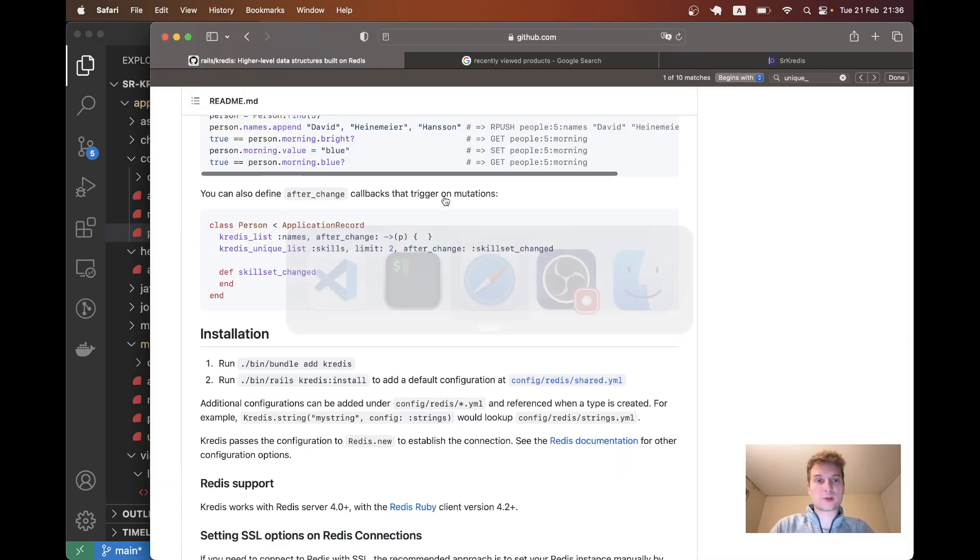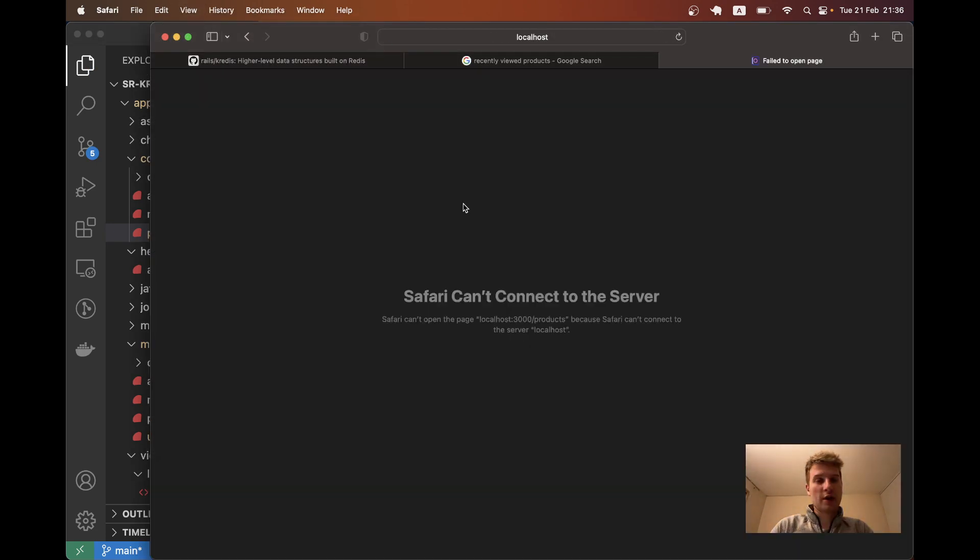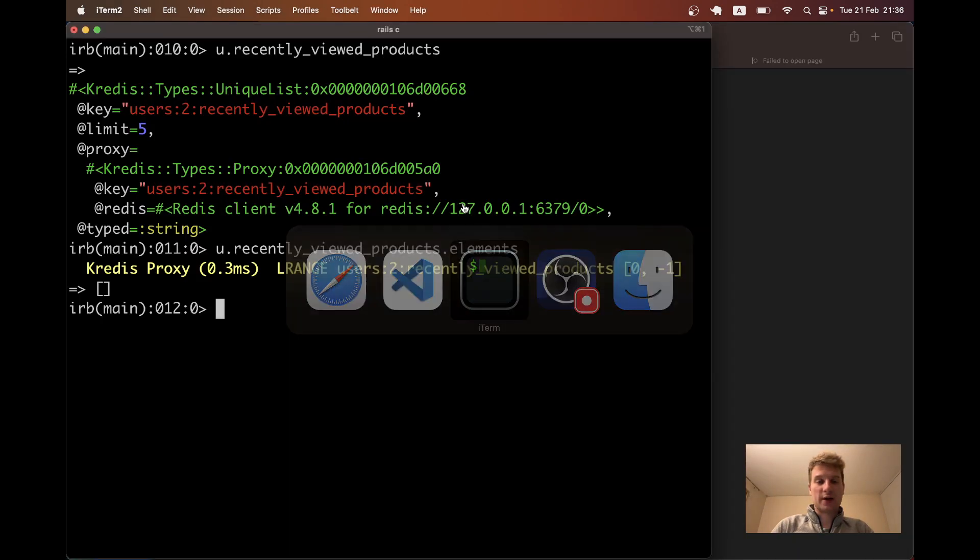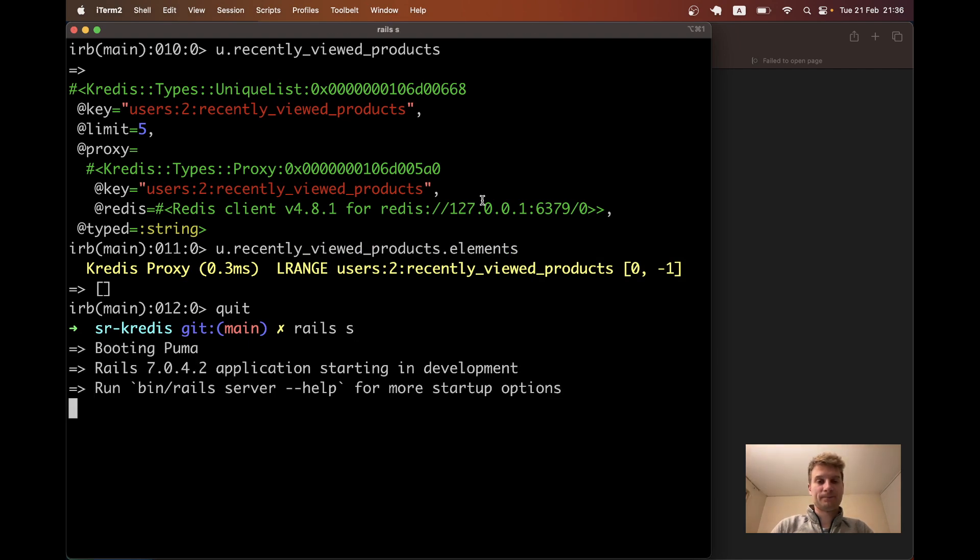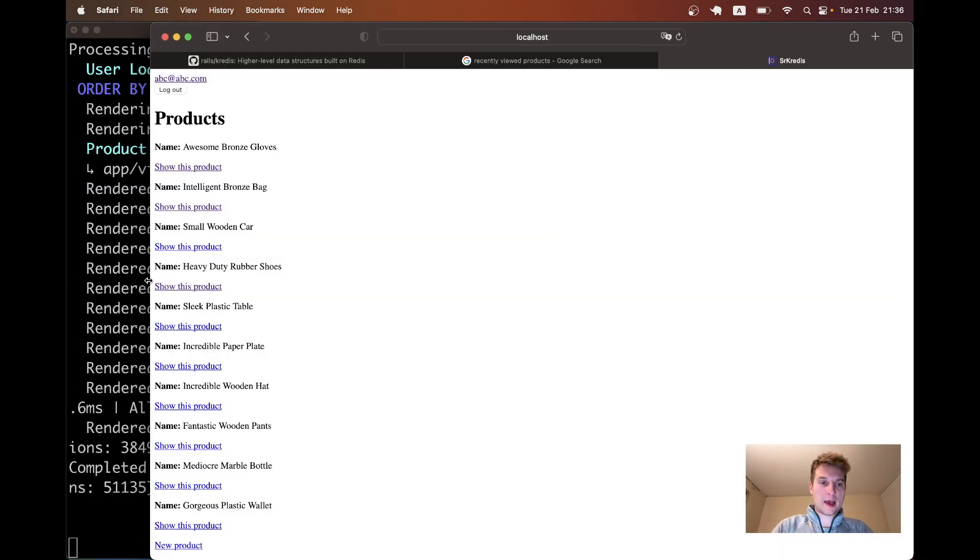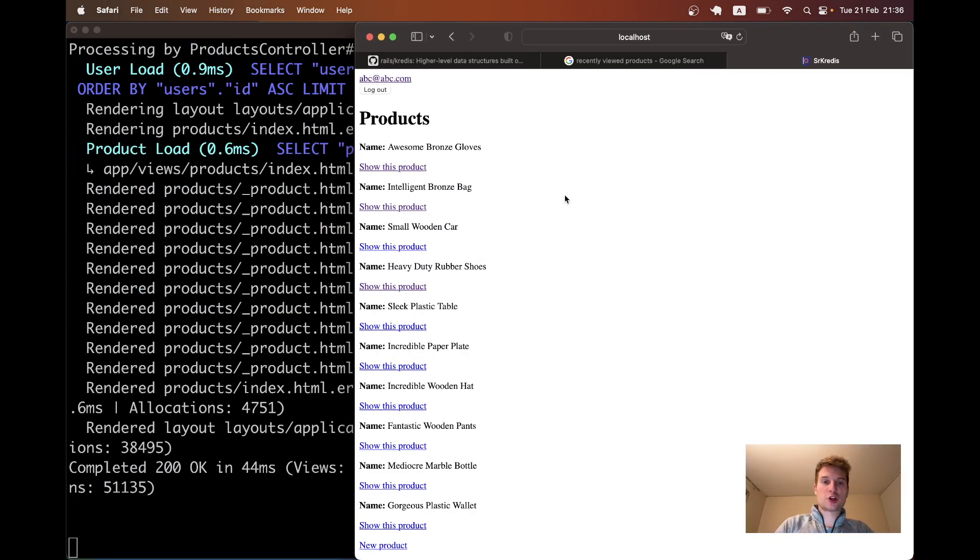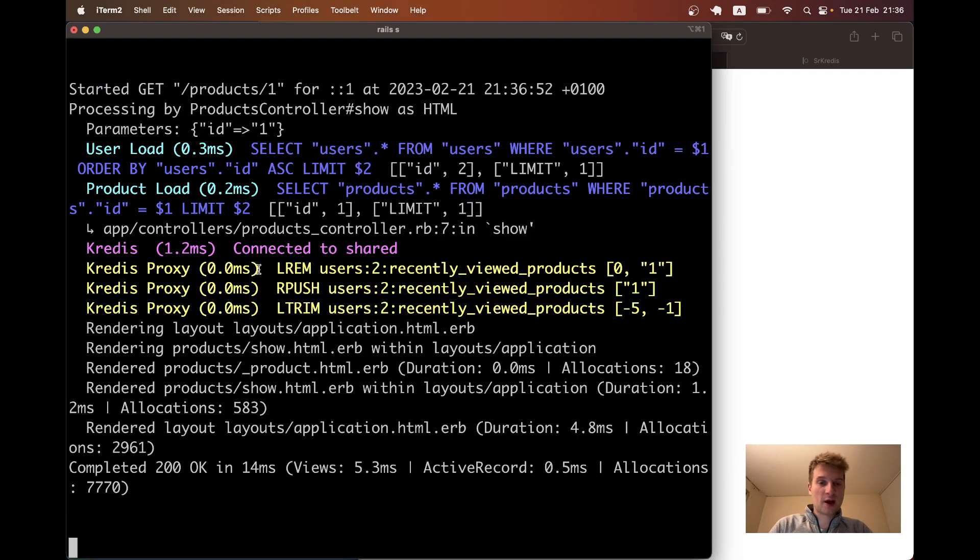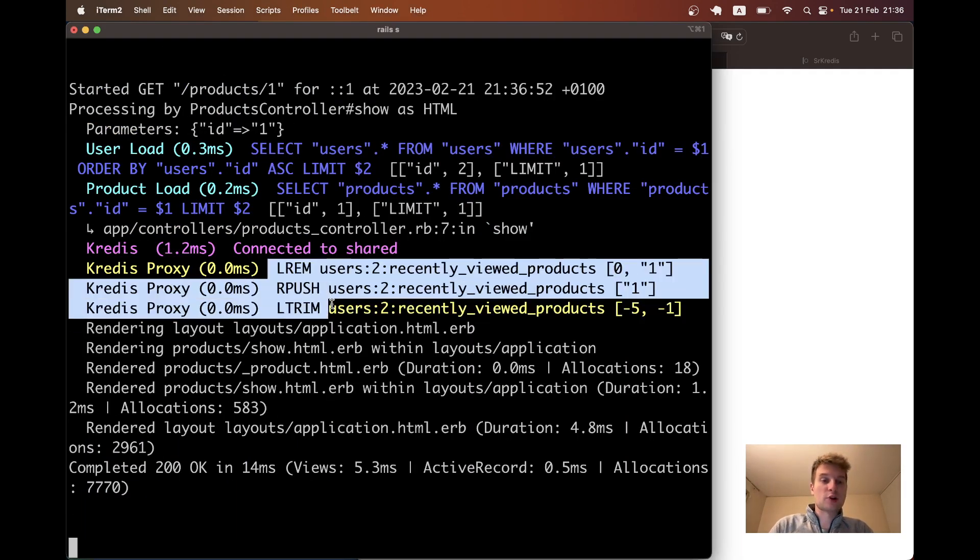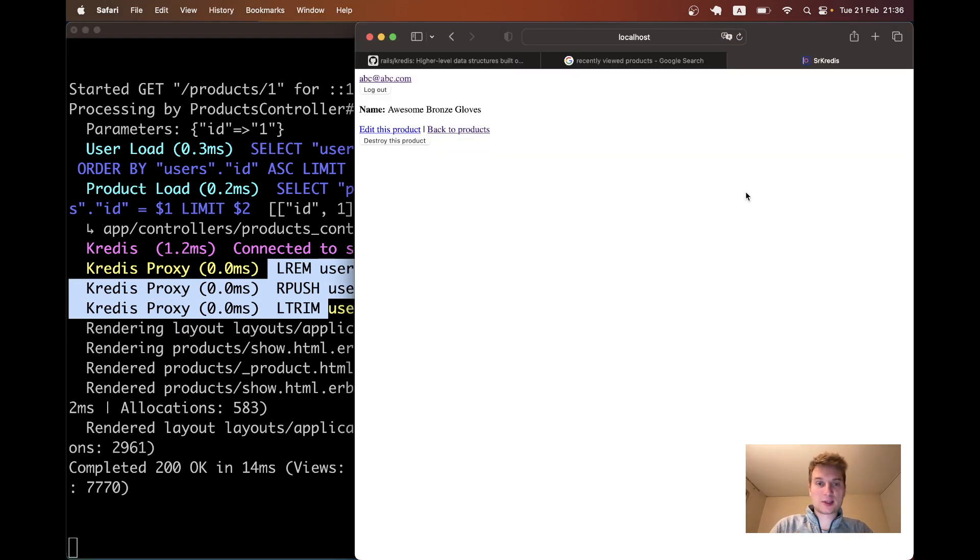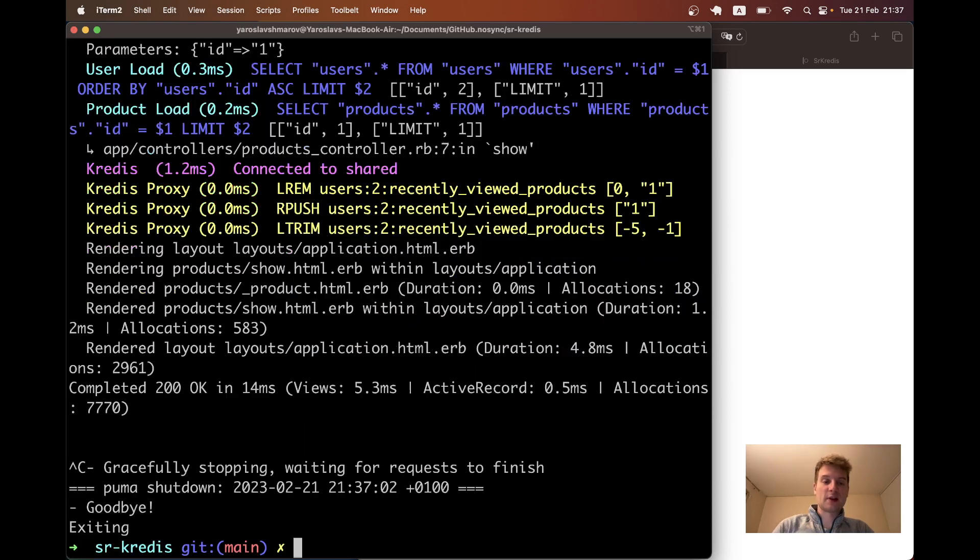Let's see if this works. I'm going back to the application, I will start the application and I will try opening one of the products. You see we have some kredis transactions, so something must have been written to our kredis list.